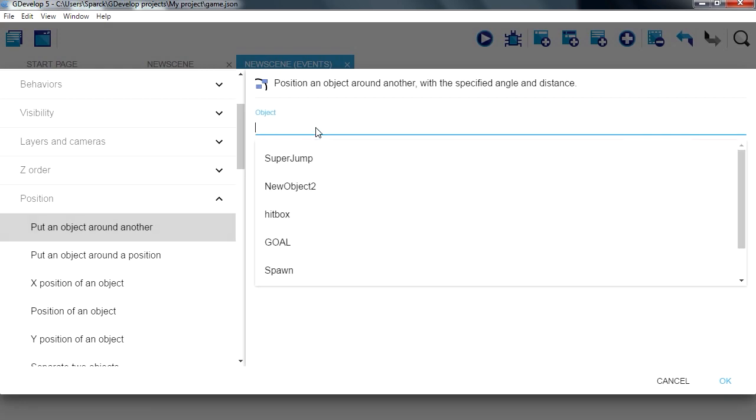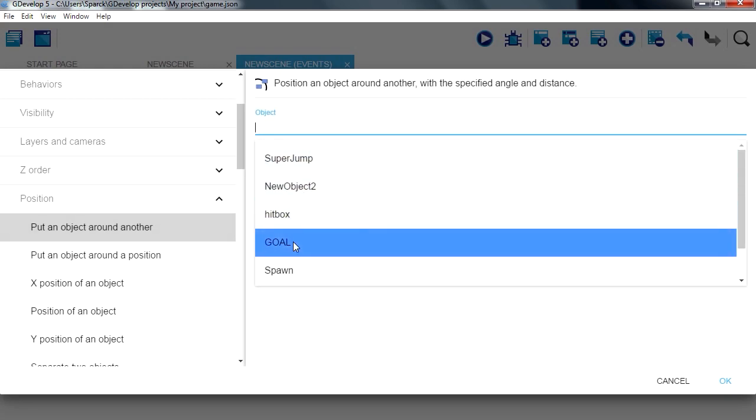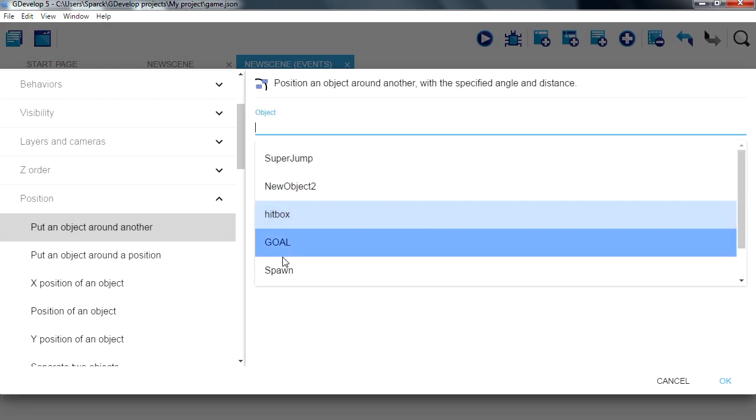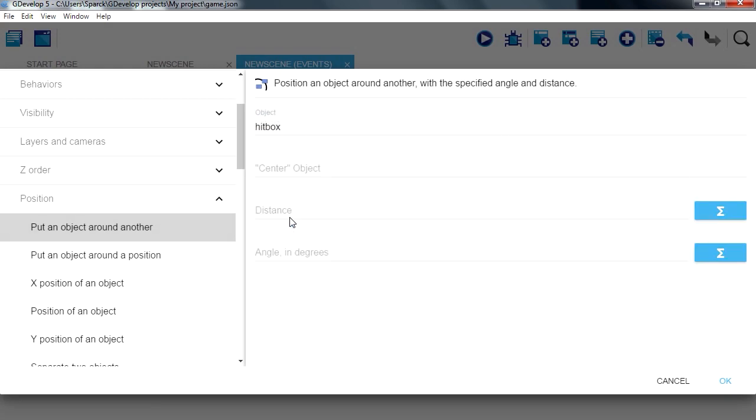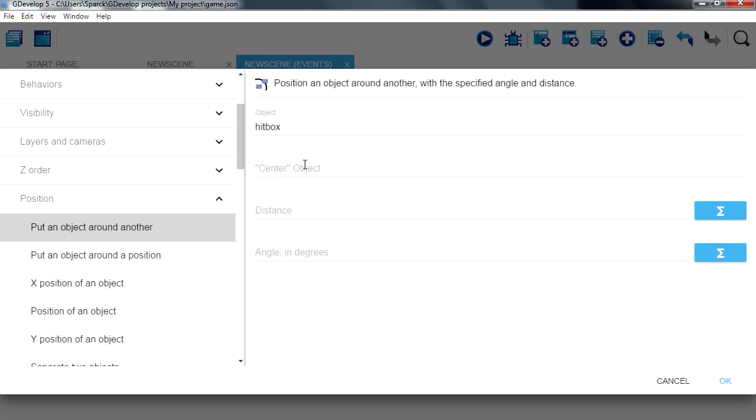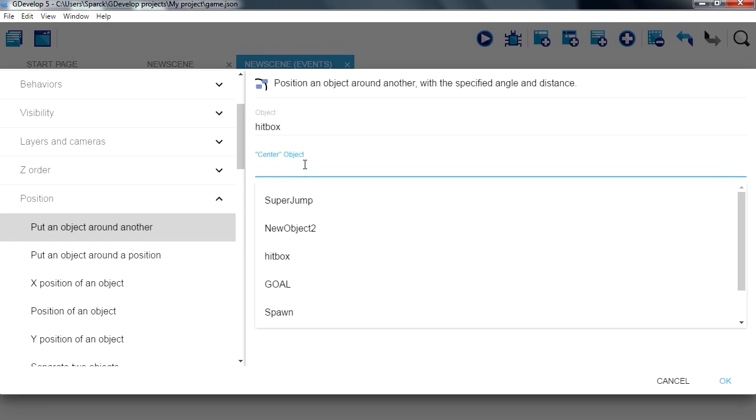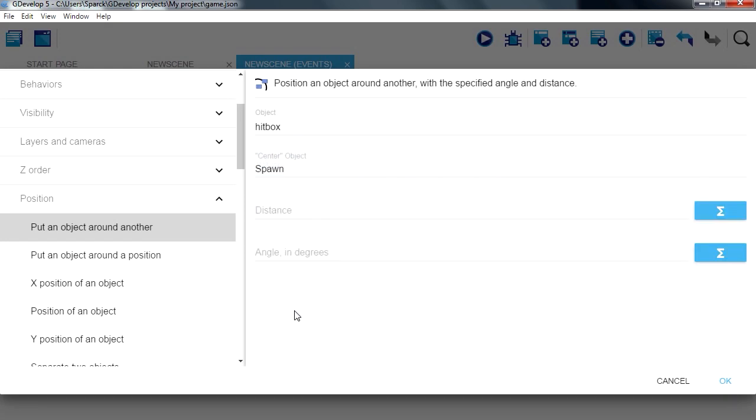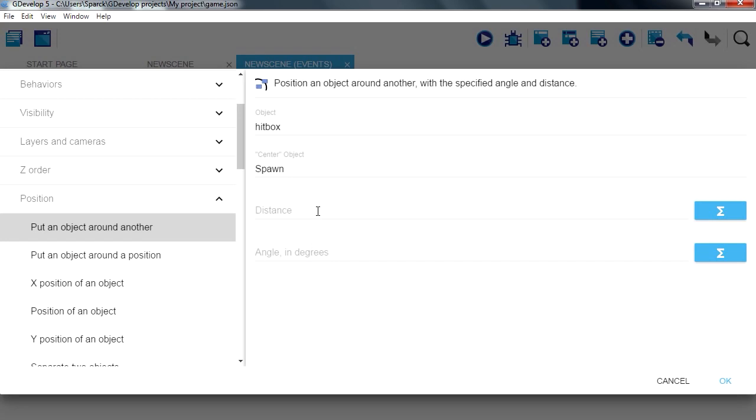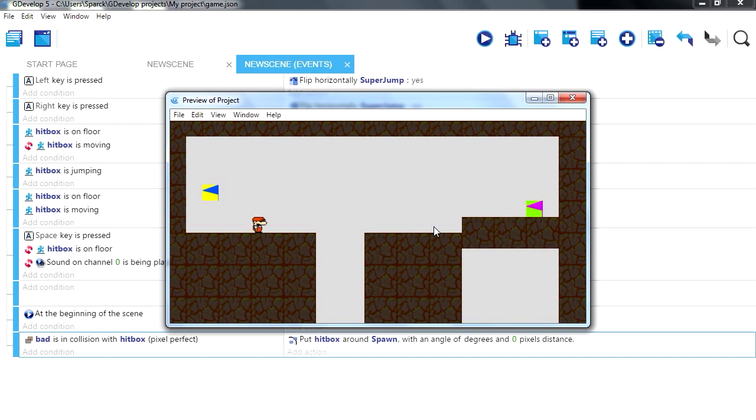Object, hitbox, at the center of a spawn, distance zero, let's see if that works.